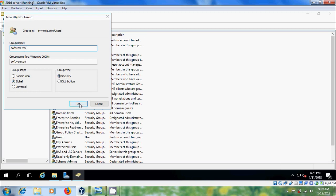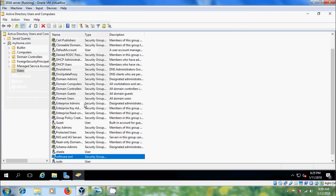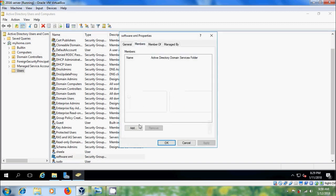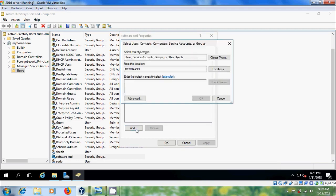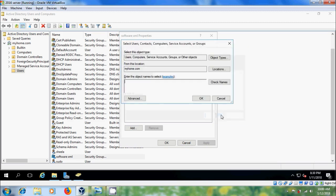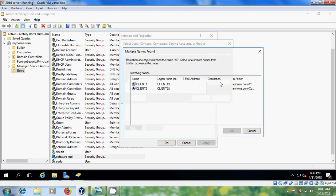After that double click on this and come to members, click on add, come to object types and please select computers, and after that select client2.